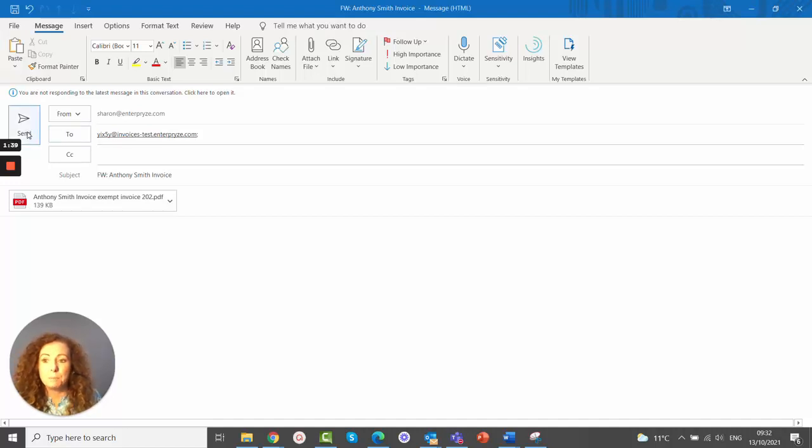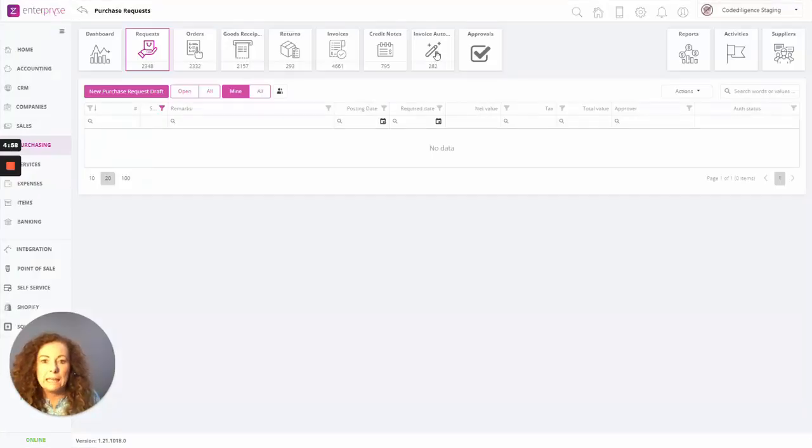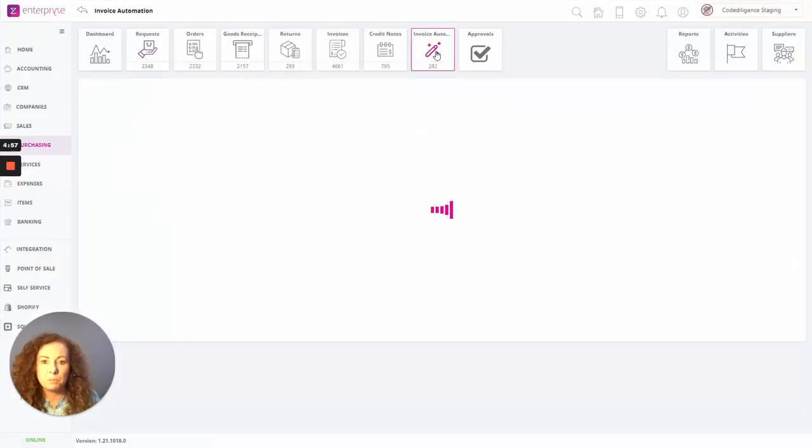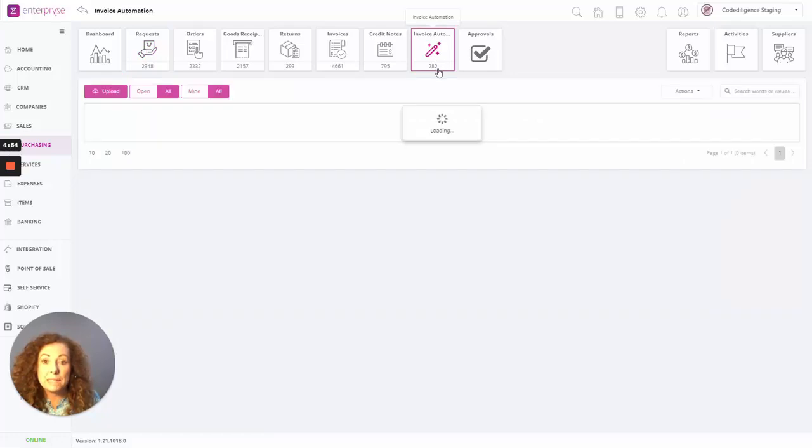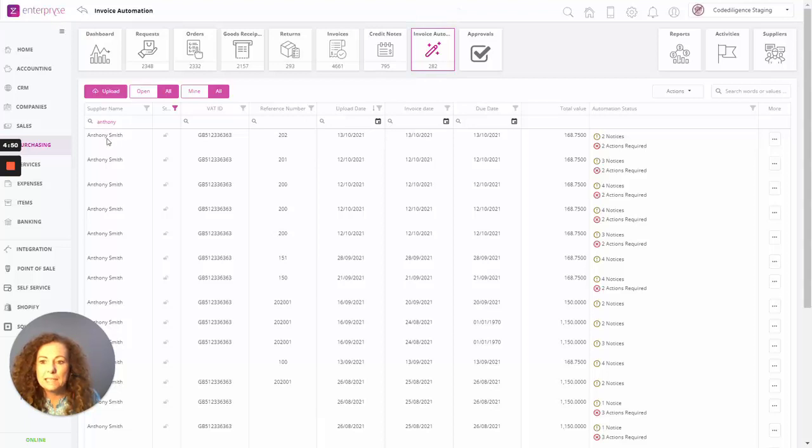So let's simply click on Send. So now we're back in Enterprise. And when we click into the invoice automation, you can see there the number of invoices has now increased to 282. It was 281.